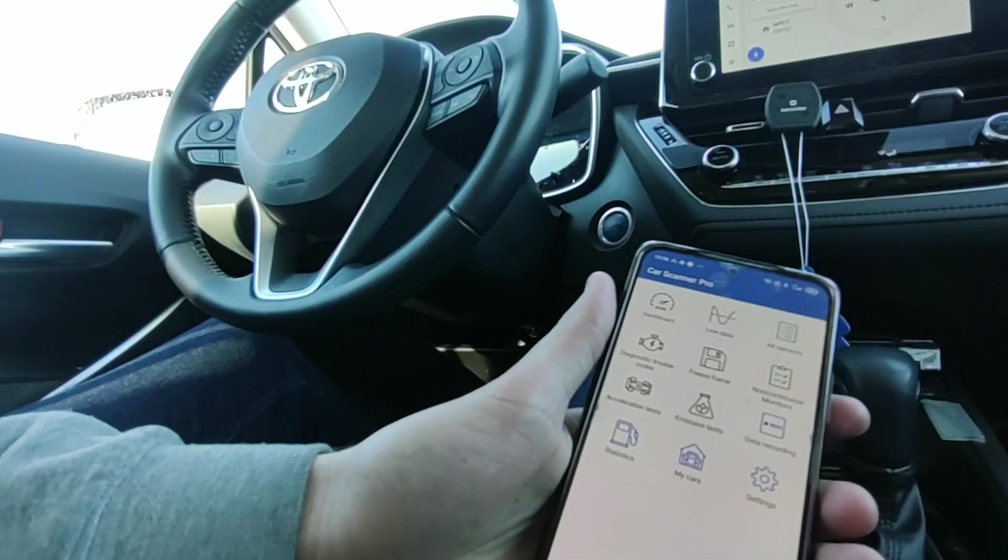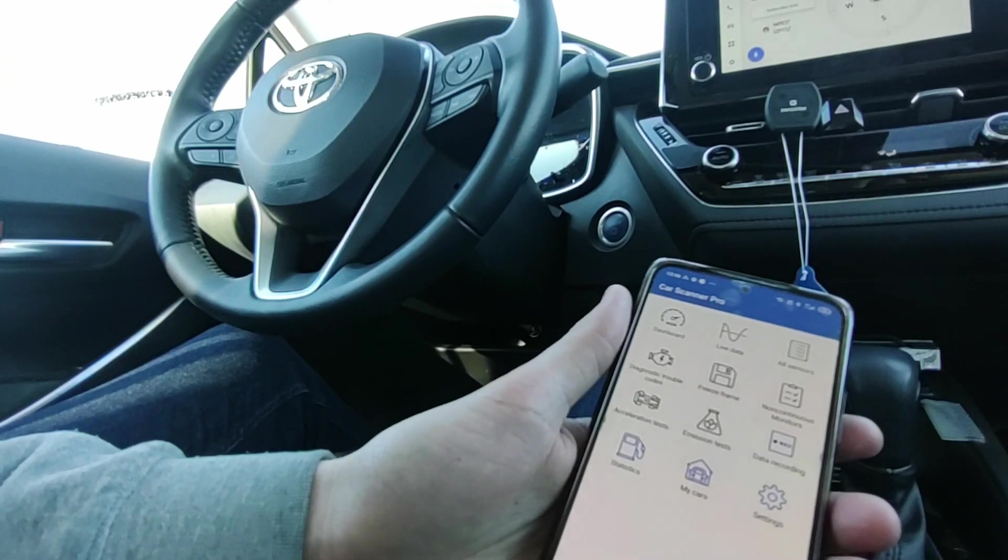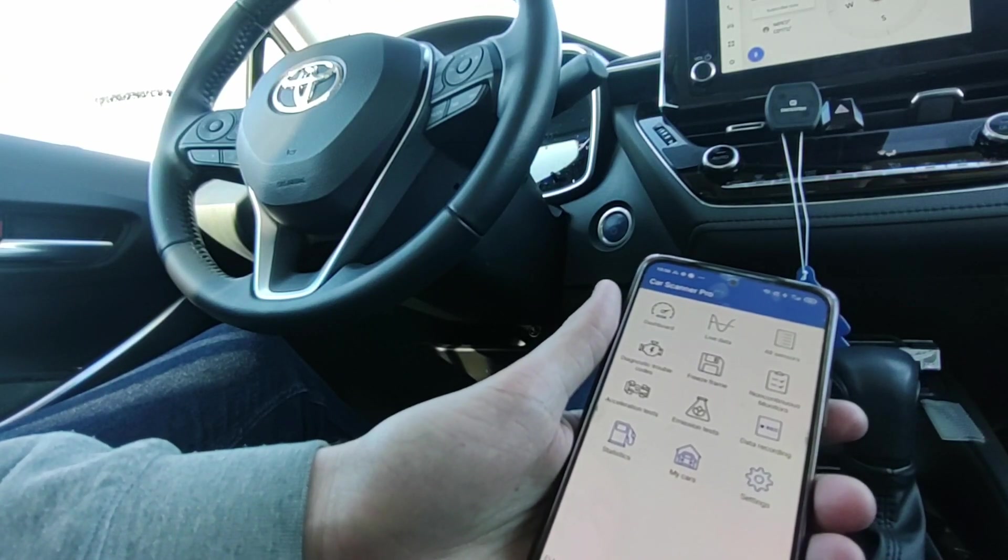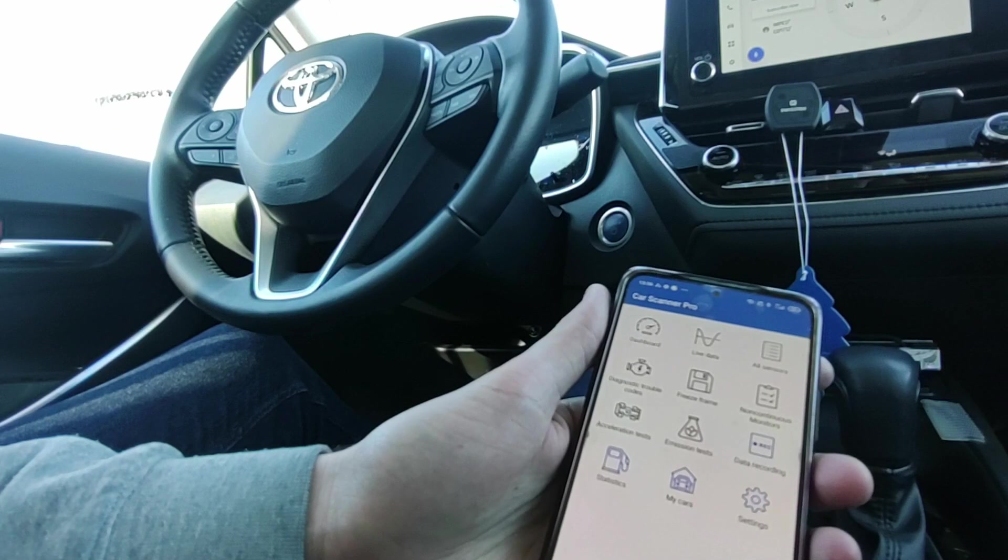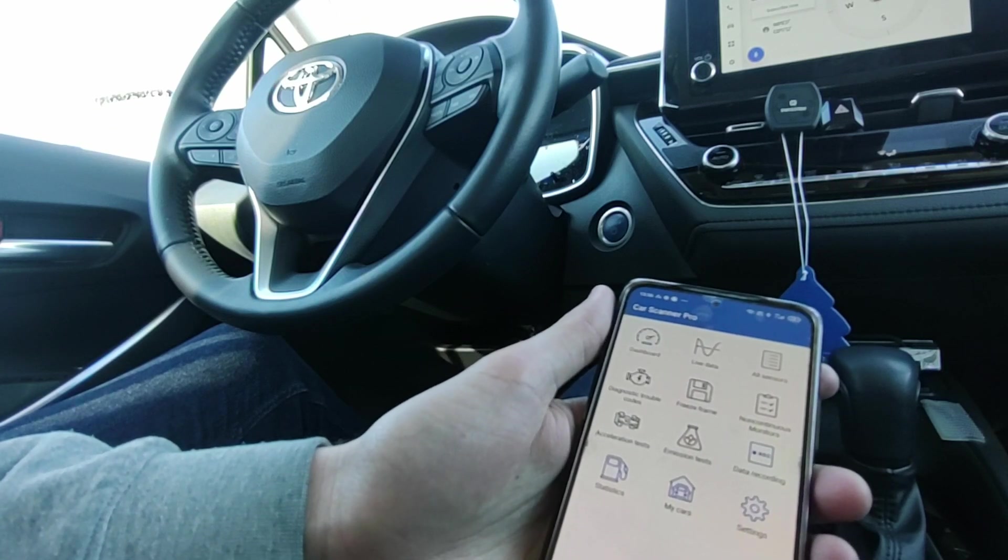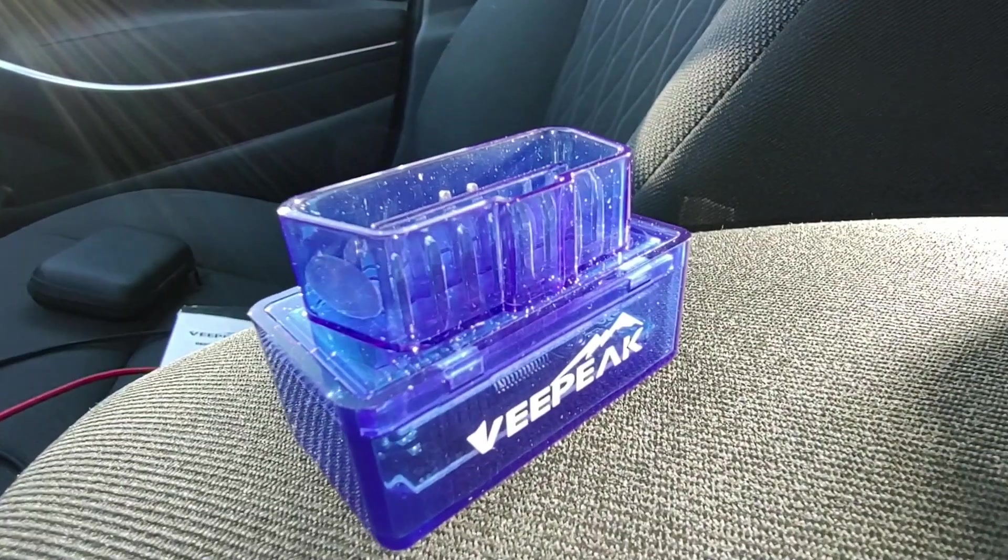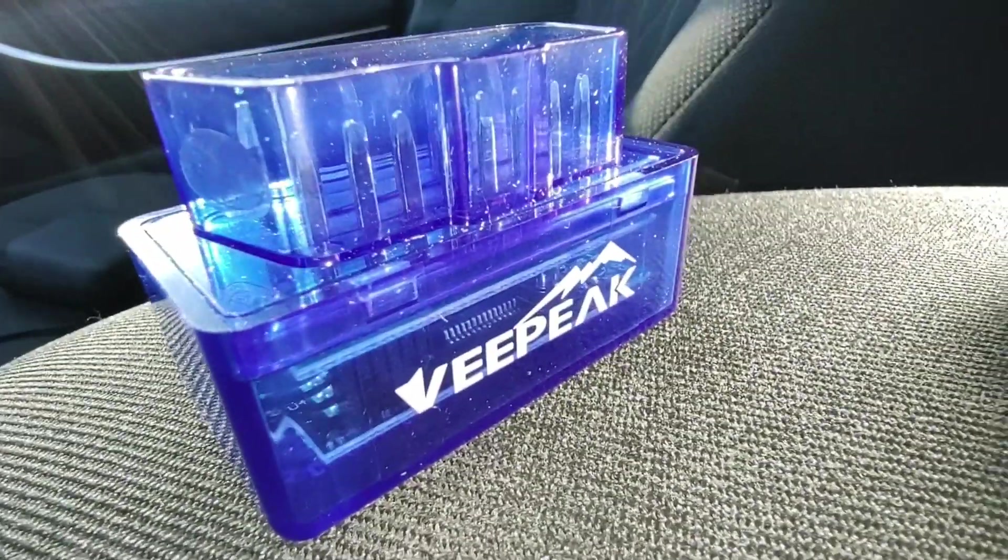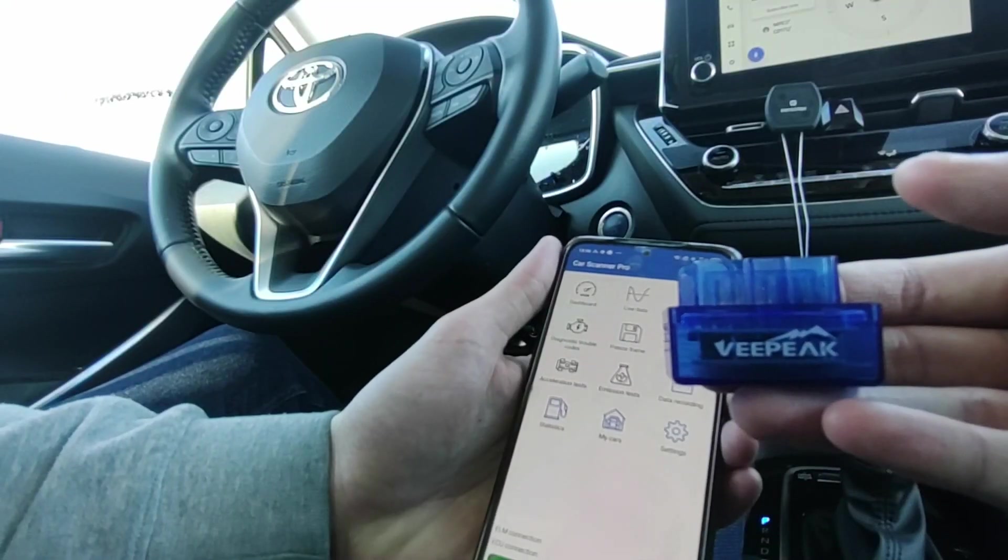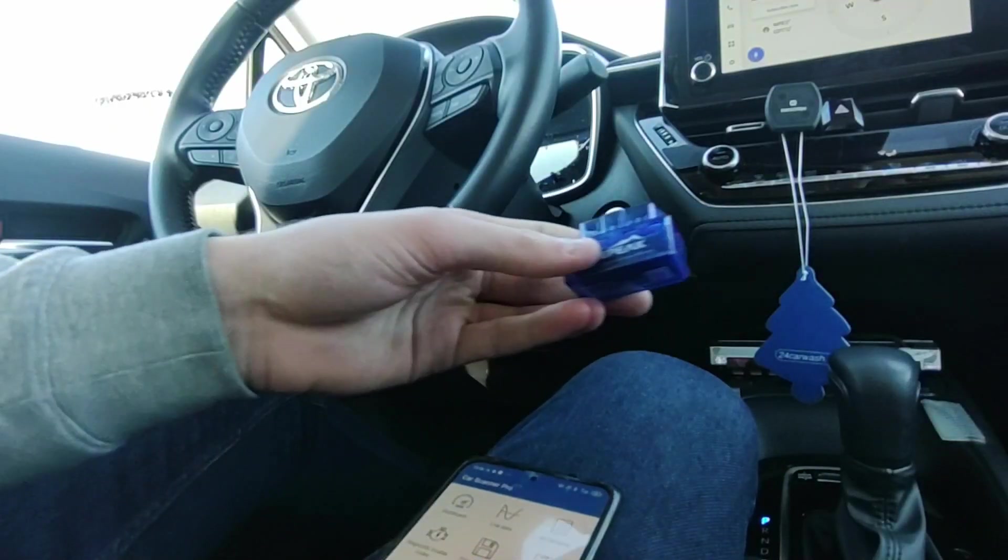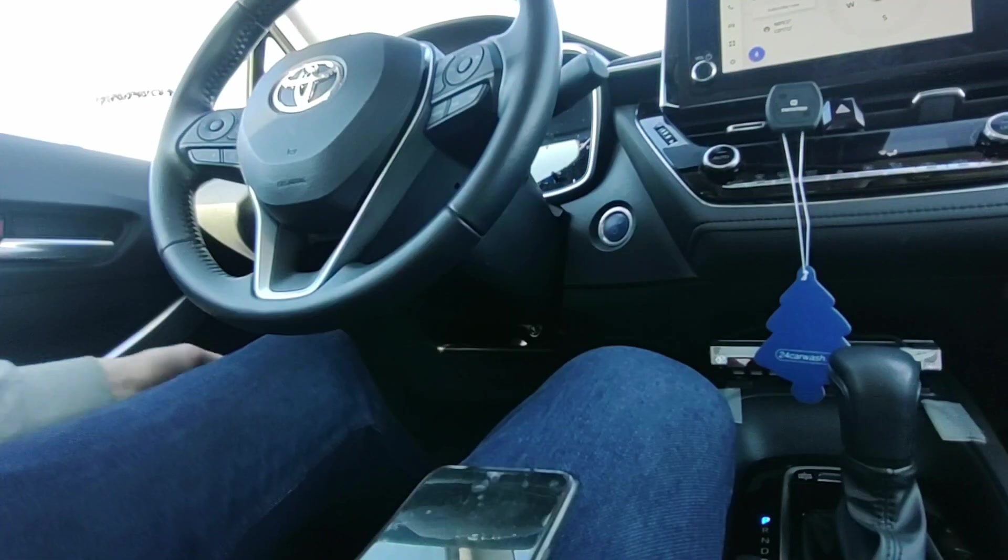Hi, I want to show you this Car Scanner Pro app, which is in my opinion the best budget scan tool you can buy. The app only costs five dollars for lifetime. It also has a free version, so you don't even have to buy the pro. It will work with a cheap OBD2 adapter. I'm using this VPIG adapter. I will put a link in the description if you want to buy it. So let's connect it and I will show you what the app can do.